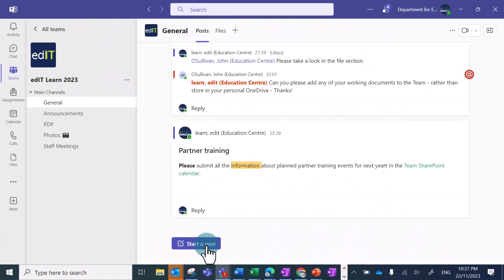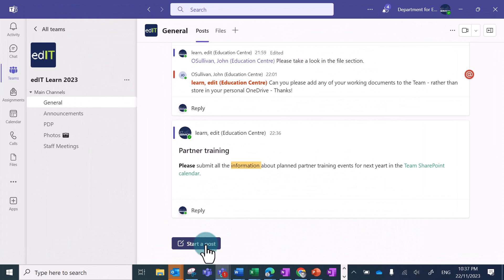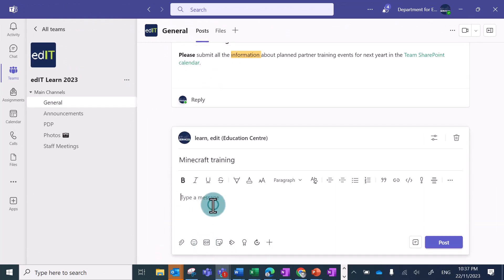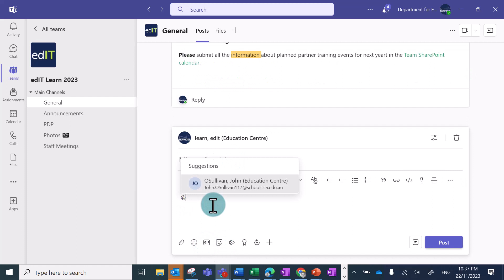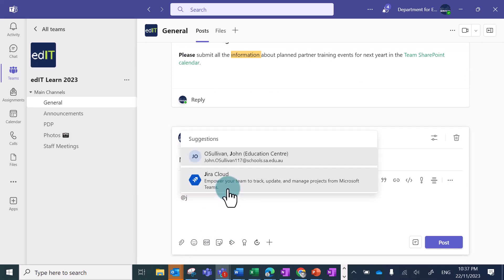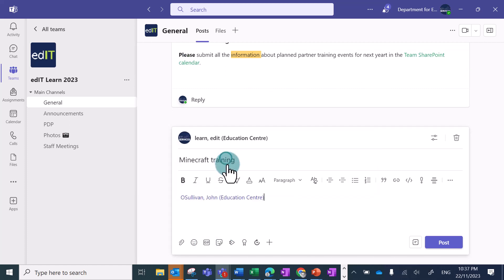If you need to make sure that a person receives a notification about the post, you need to mention someone by typing the at symbol and then typing their name. You can mention an individual and then type your message.